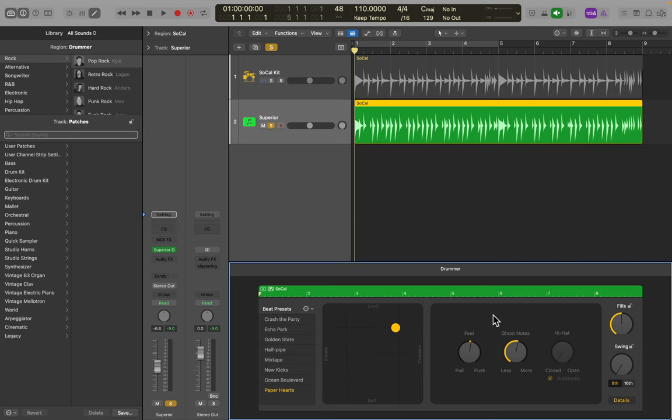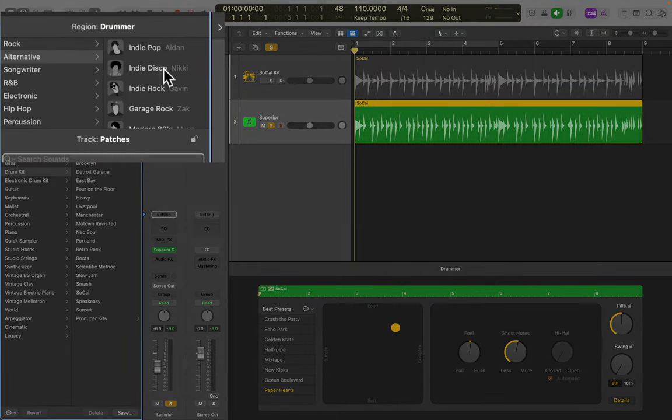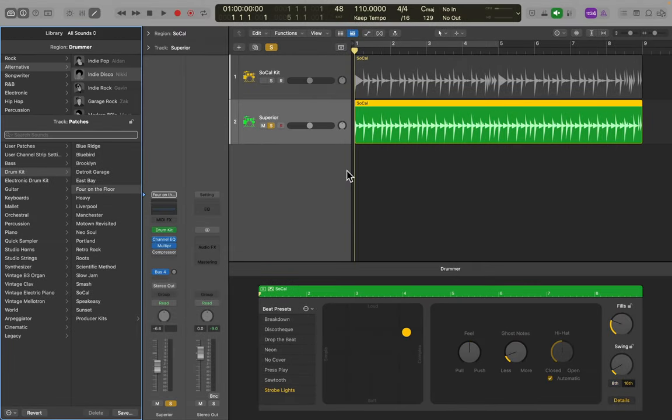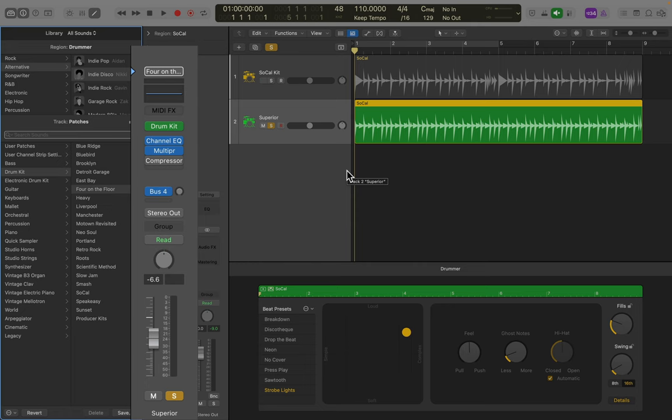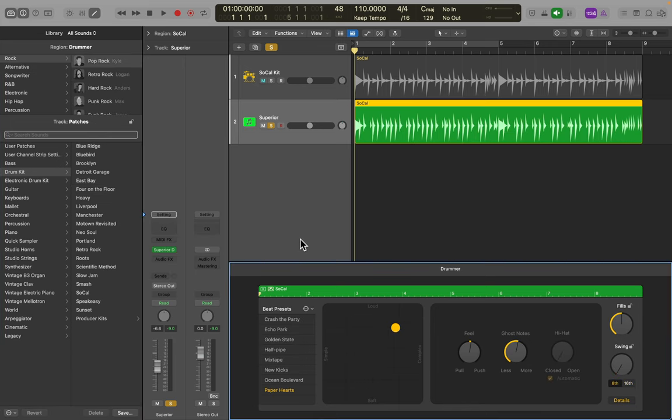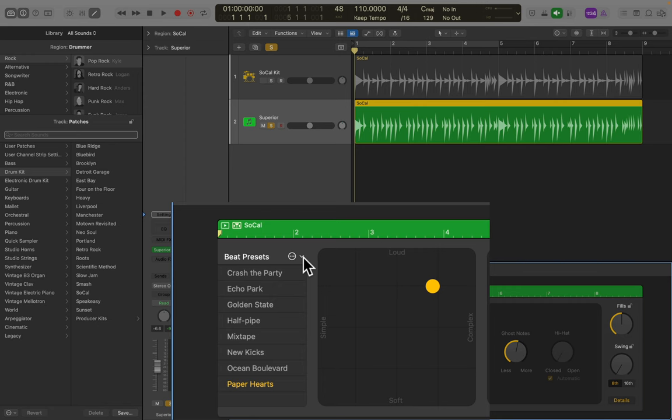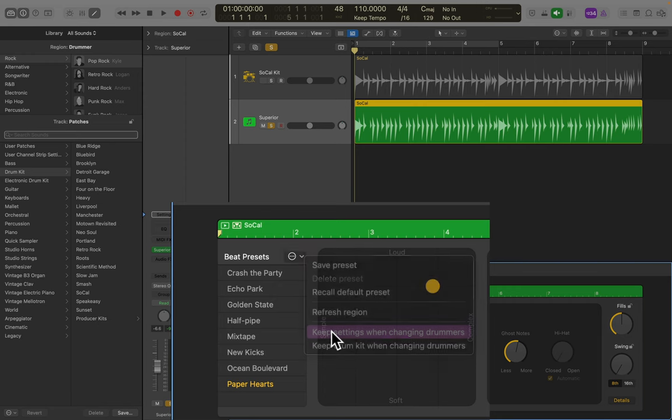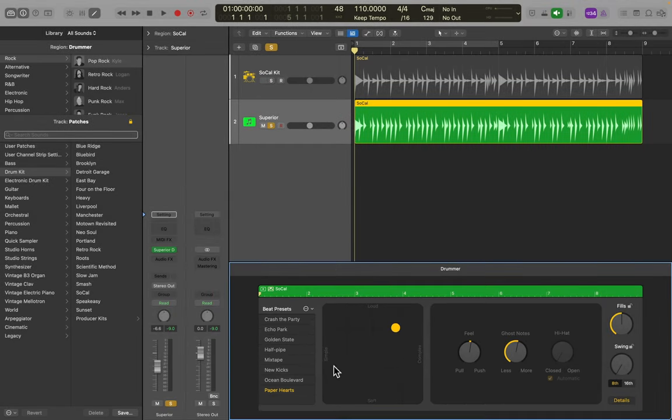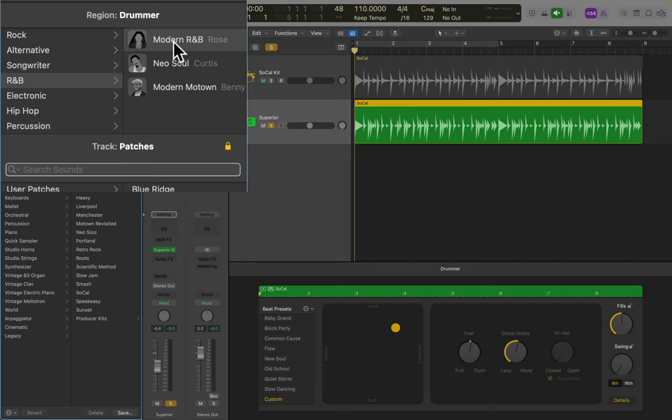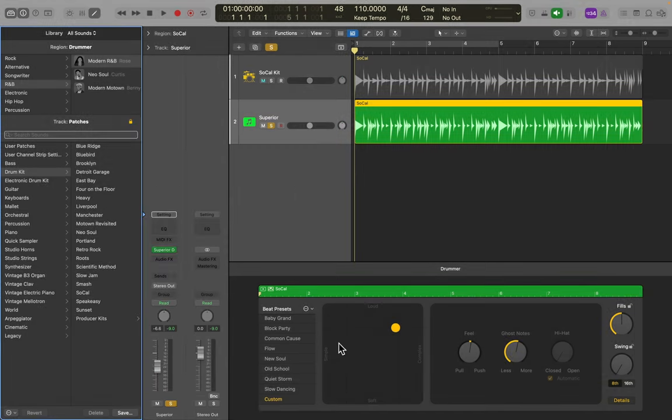It's pretty powerful. But there is one more very important trick you need to know, and I'll show you that now. Now, if you switch drummers, if I go up here, say I go to Alternative, pick Indie Disco, it says Change Drummer. Once I do that, it now switches to a Logic Drummer. It's no longer using Superior Drummer. Before you do that, what you want to adjust is go down to Beat Presets, keep settings when changing drummers, keep drum kit when changing drummers. Now, if I change drummers, it's still going to play Superior Drummer. It's going to use its sounds, its drum kit, but I have a different drummer playing.